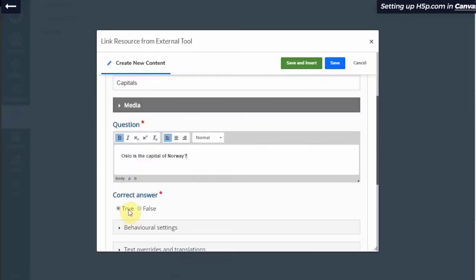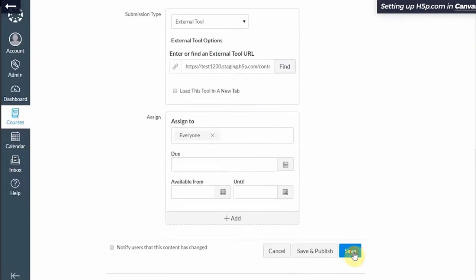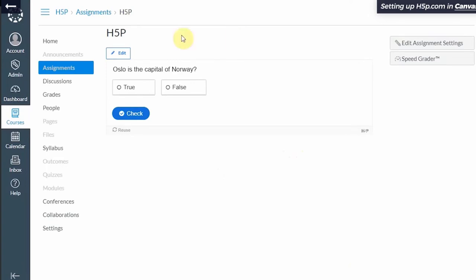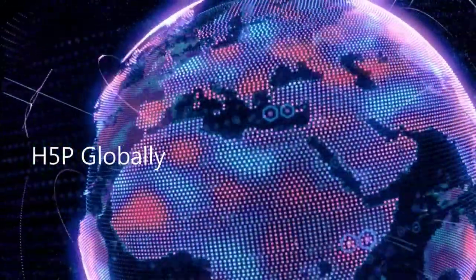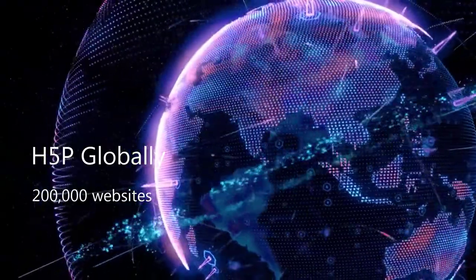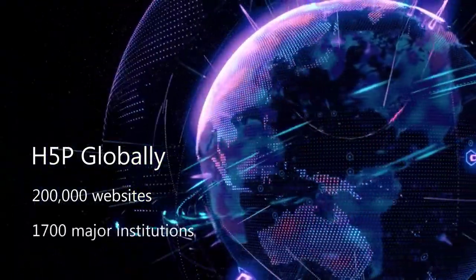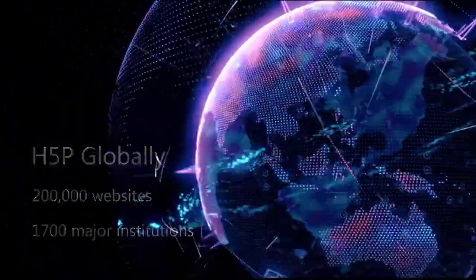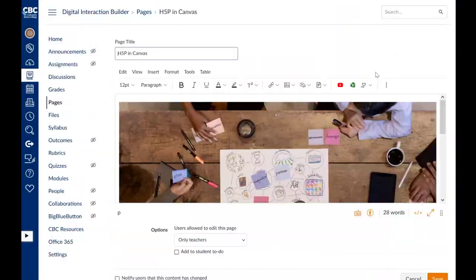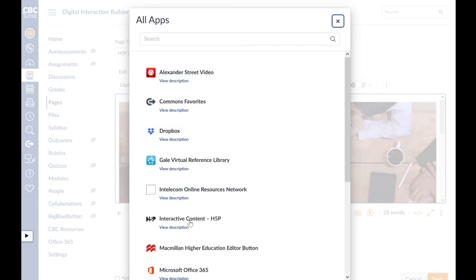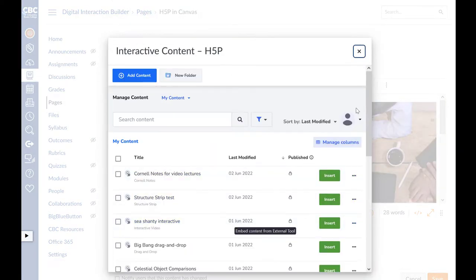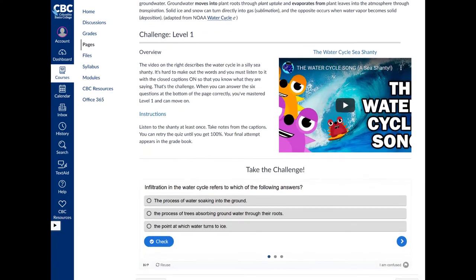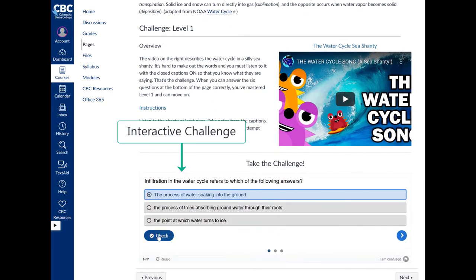the more than 30 interactive media types you can produce in H5P integrate seamlessly with Canvas and are used around the world in over 200,000 websites and 1,700 major institutions. This is our new tool on the toolbar in Canvas—H5P for interactivity—and you can use it easily to make your own courses more engaging for students.